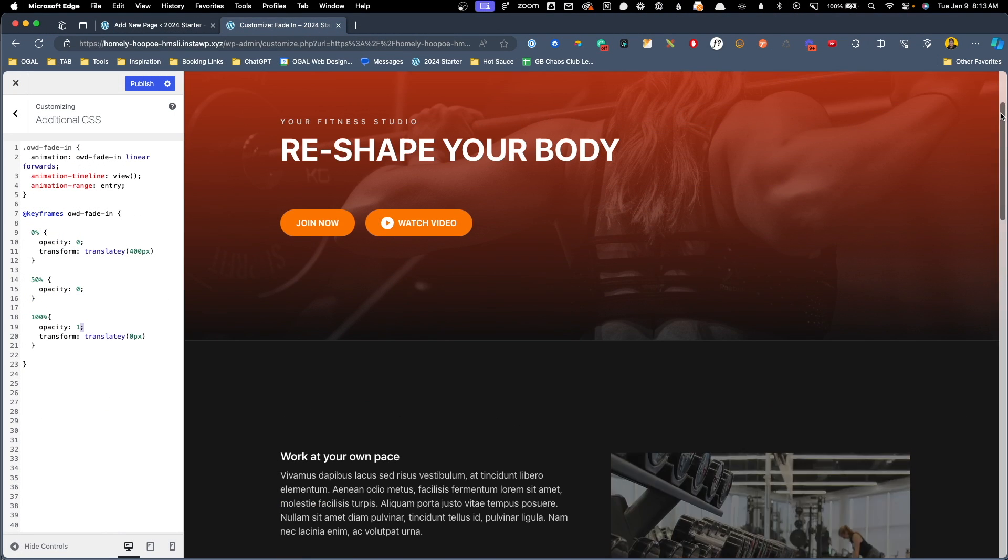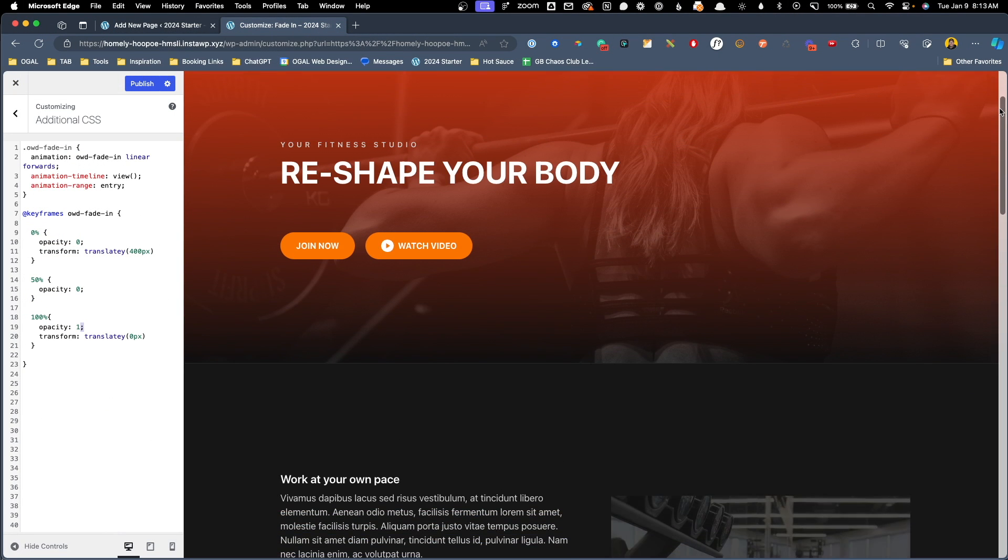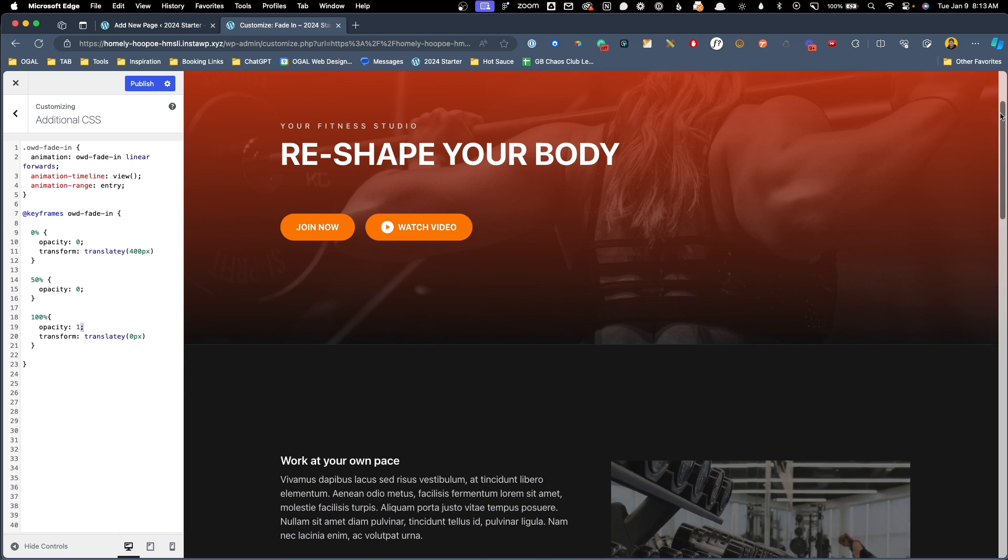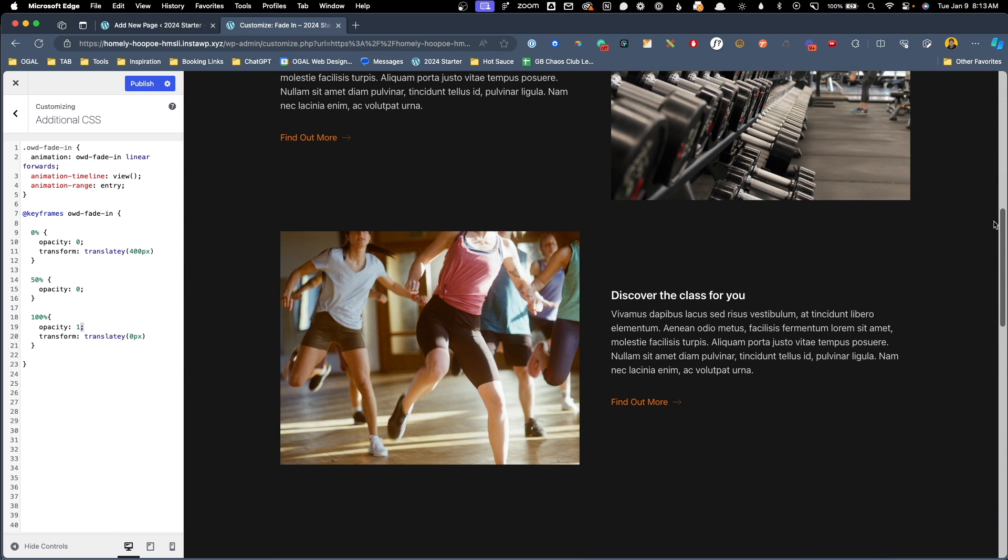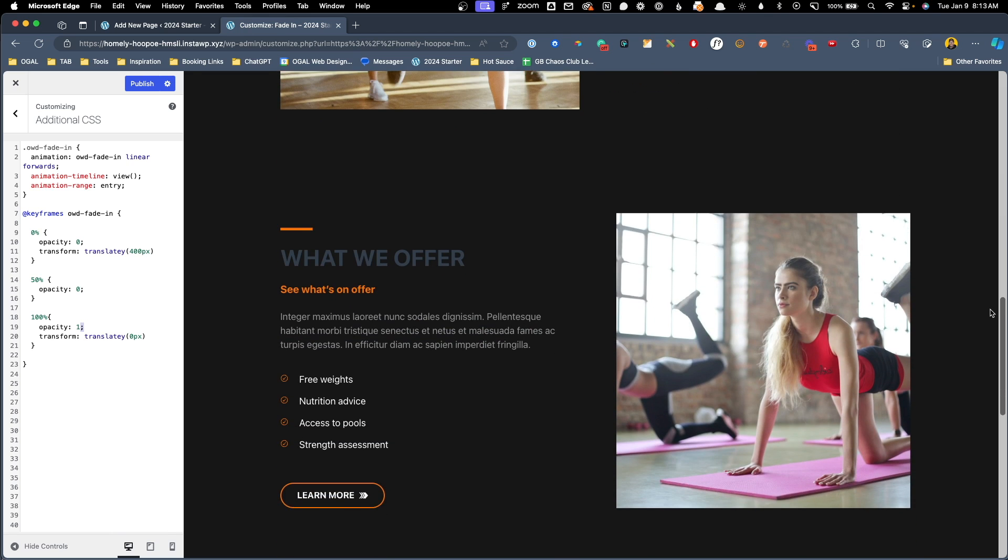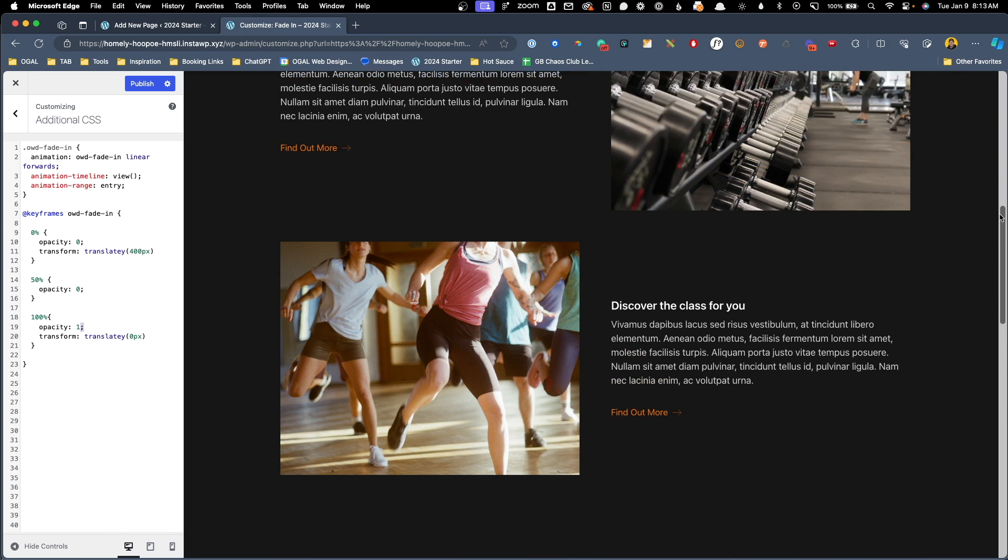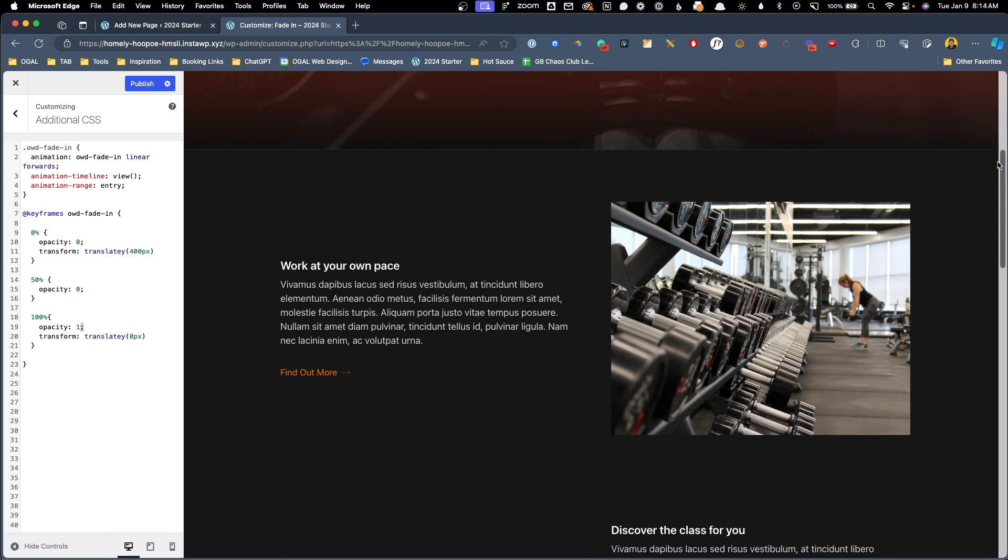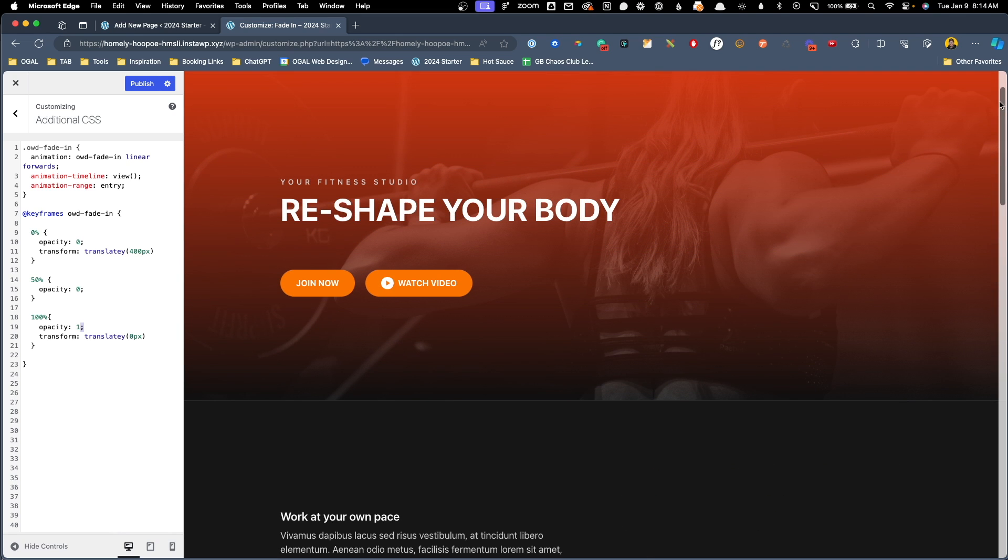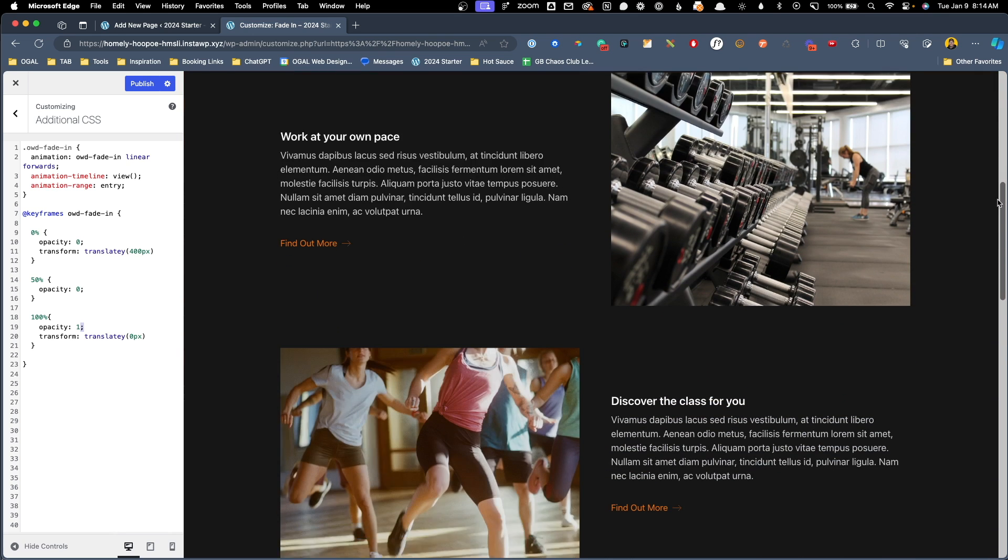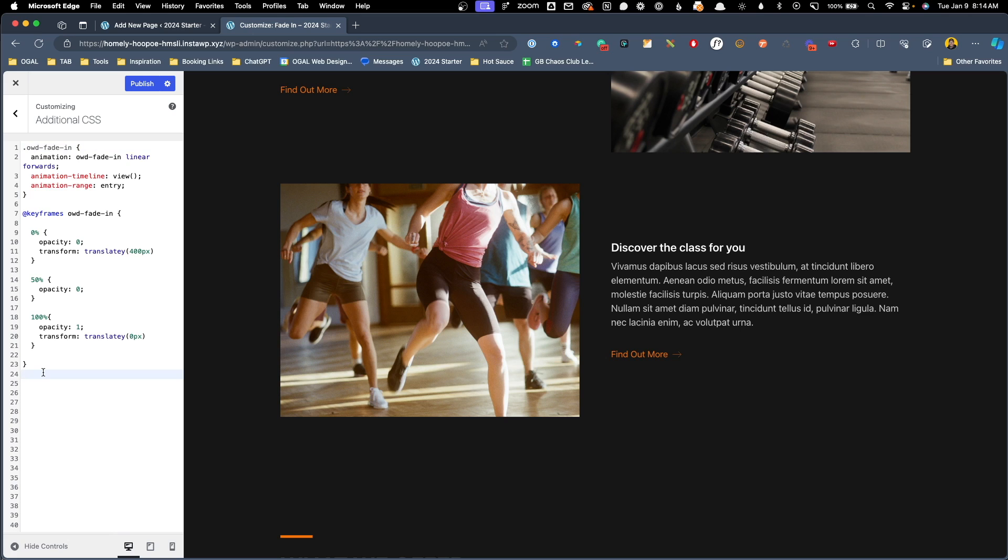So if we scroll up here and we start scrolling down, you can see that image is fading in as well as moving up and down, which I think this is a much better effect than just the motion. And I really do prefer just the subtlety of the opacity changing. So with just this simple little bit of CSS, we've actually created a pretty cool fade in effect that we can use on any element on our website by just adding this OWD fade in class.